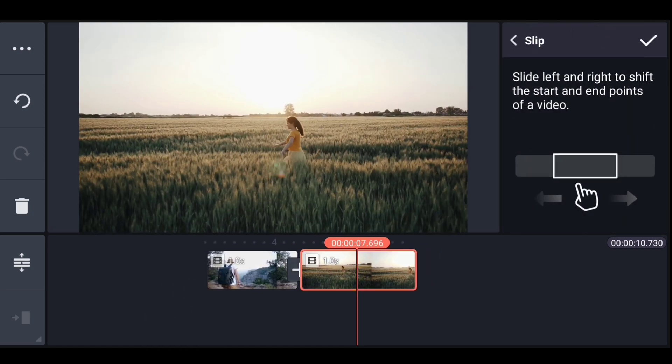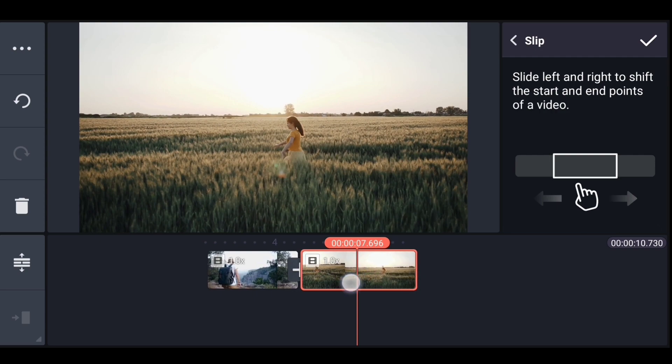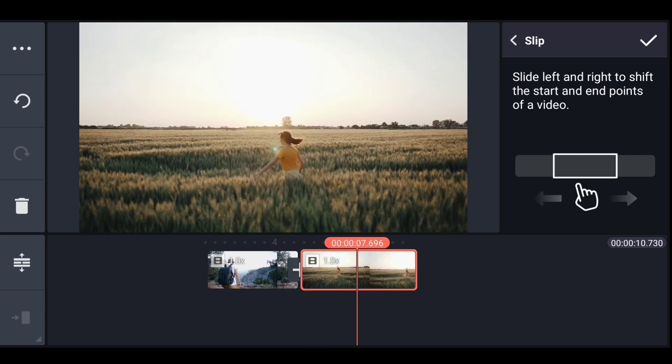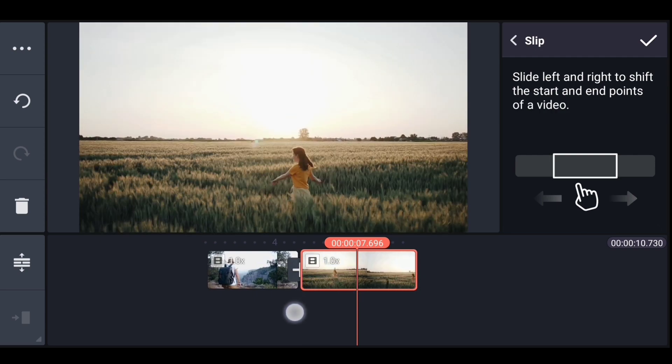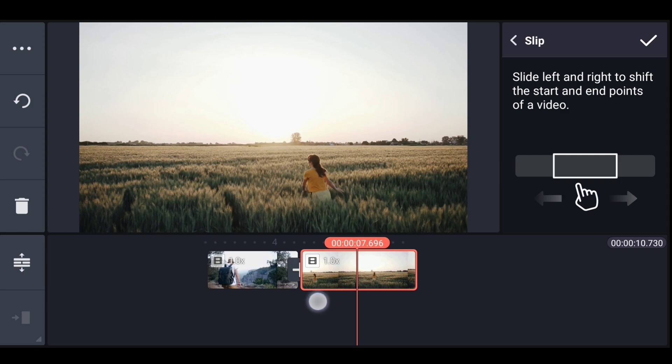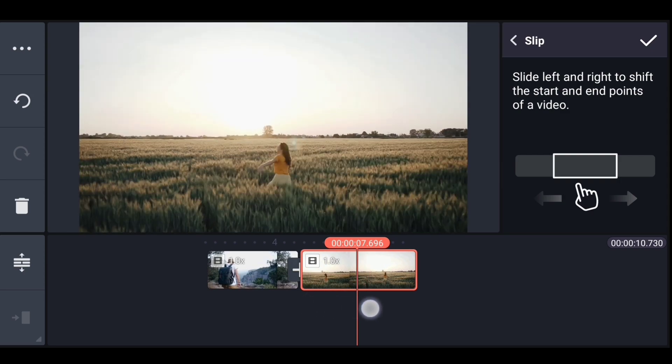Also we can change the start and end points of this clip. Just click on slip option and slide the video left and right like this to change start and end points without changing its duration.